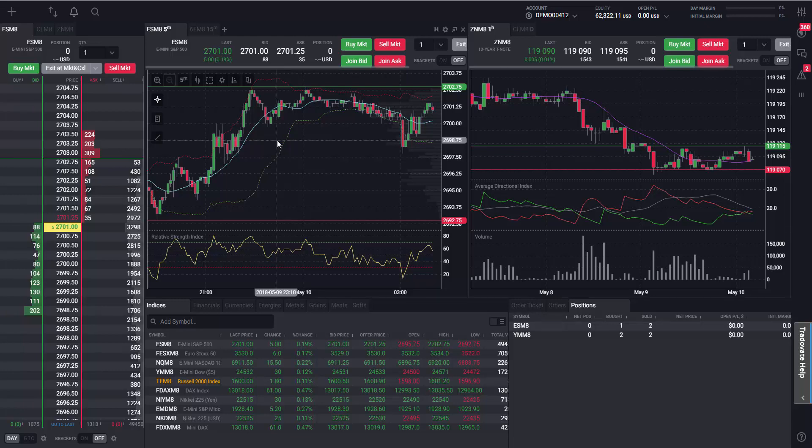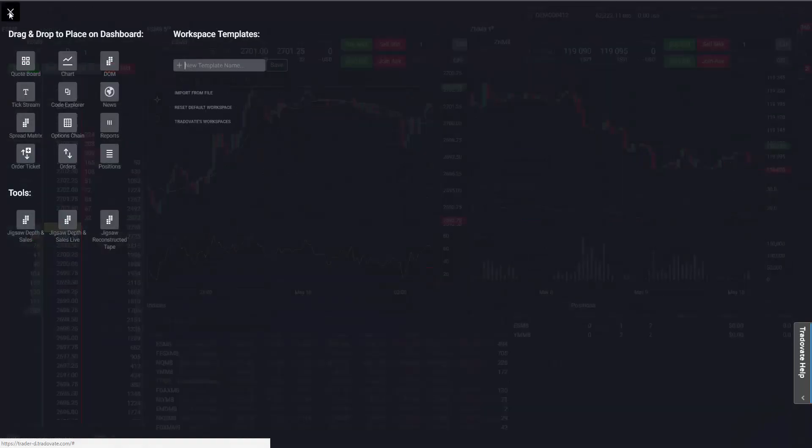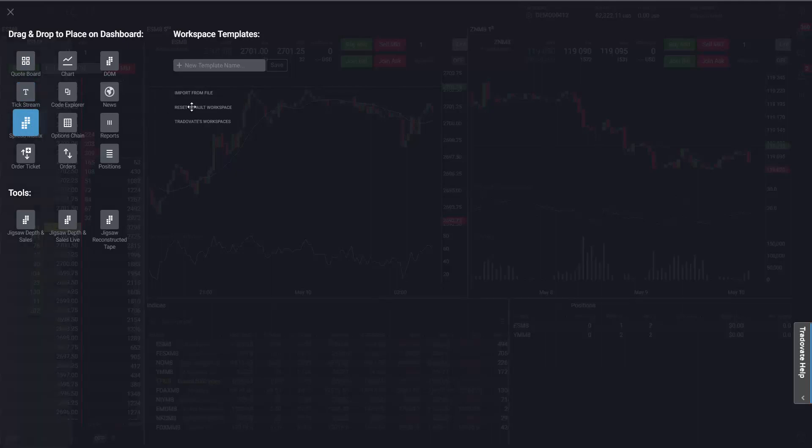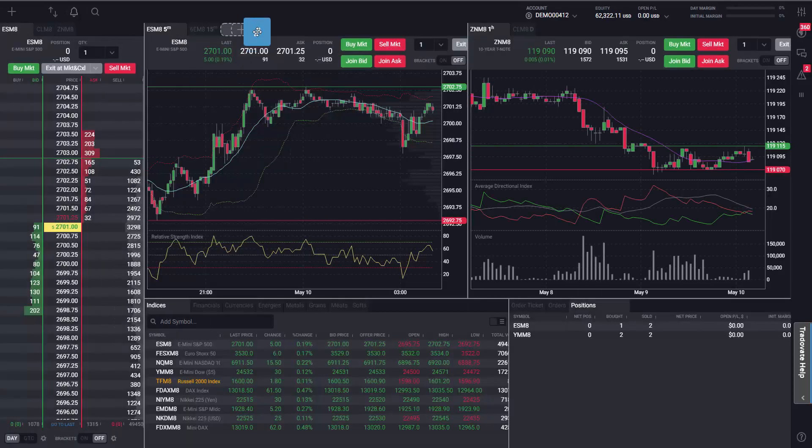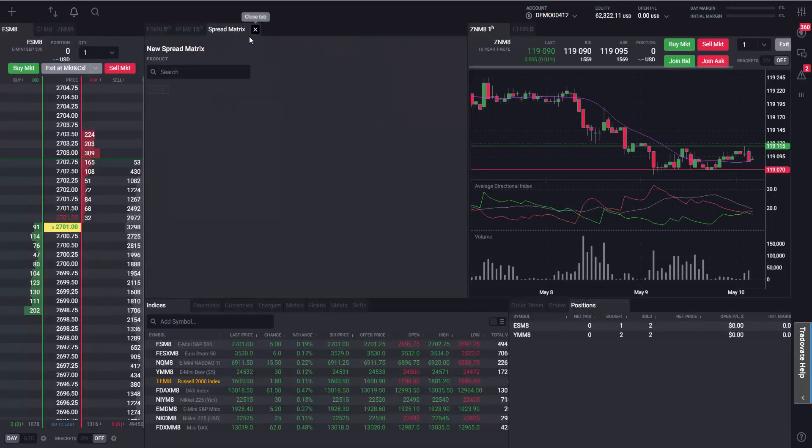To add the Spread Matrix module, click on the Add Modules plus icon and click and drag the spread matrix to where you want to have it on your workspace.